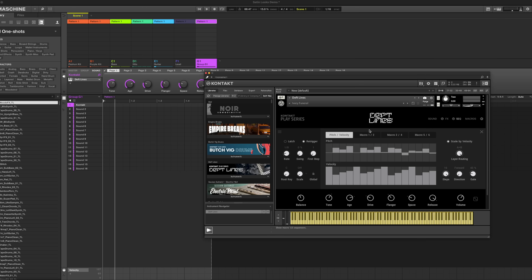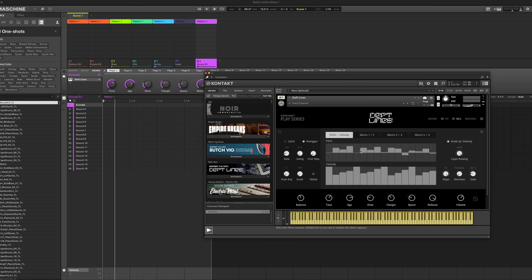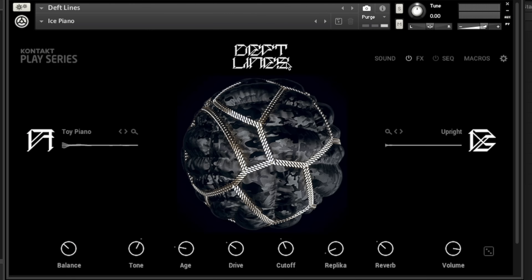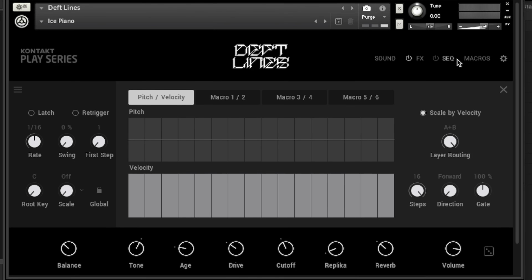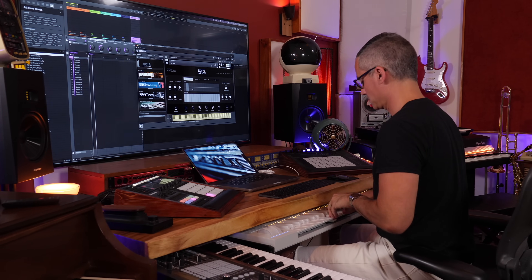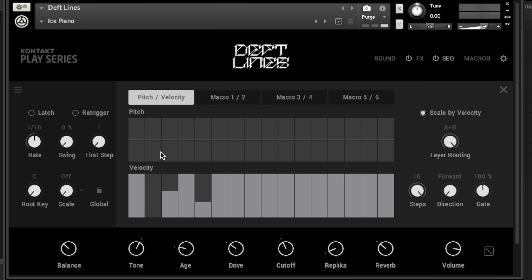I've got a patch here — it's just this ice piano patch that I tweaked a little bit from Deflection, and I'm on the sequencer tab. If you can't see the sequencer tab, all you have to do is click on the word 'seq.' As soon as you turn the power button on, it's going to trigger whatever is in your pitch and velocity sequencer. To get rid of a note in your sequence, just set the velocity to zero. You can also set your steps, which determine how many times it repeats.